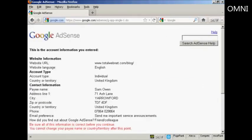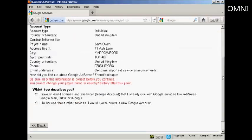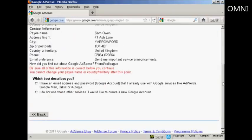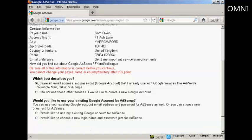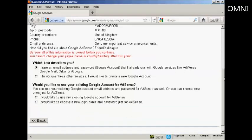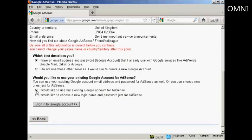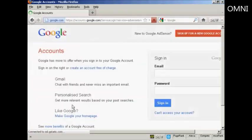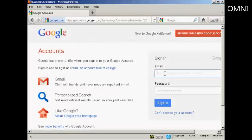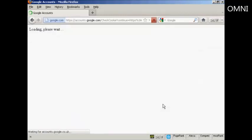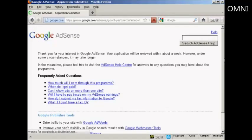You get directed through to this page where you need to confirm all your information. Then it says which best describes you. I have an email address and password from a Google account. Well I already have a Google account and I'd like to use my existing Google account for AdSense. So click there to sign in to your Google account, and there we go. That is all set up now.